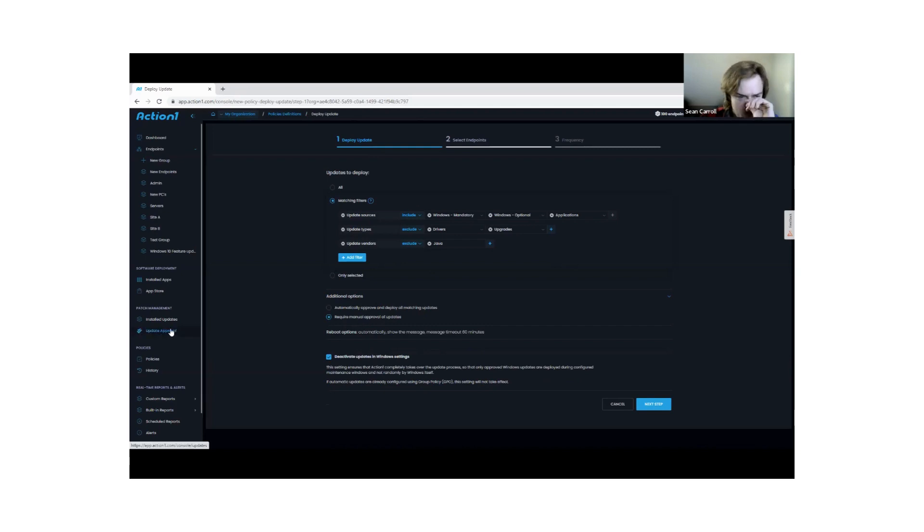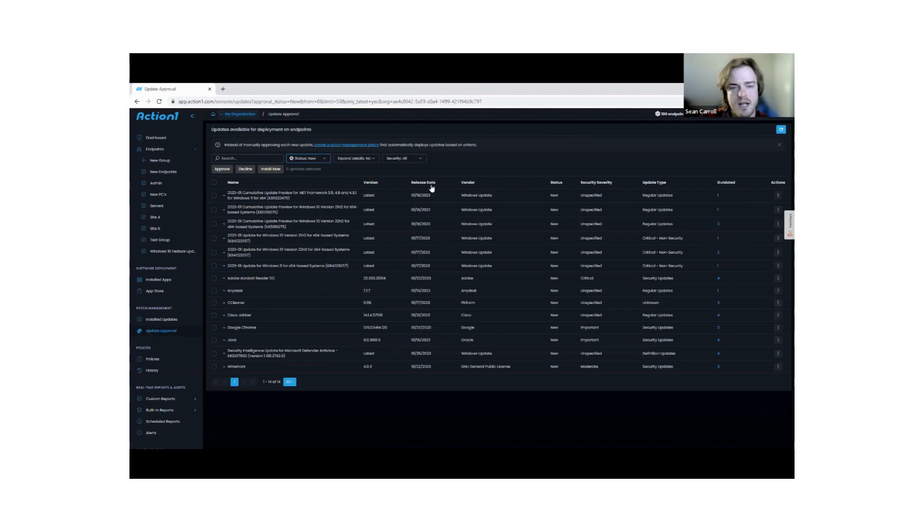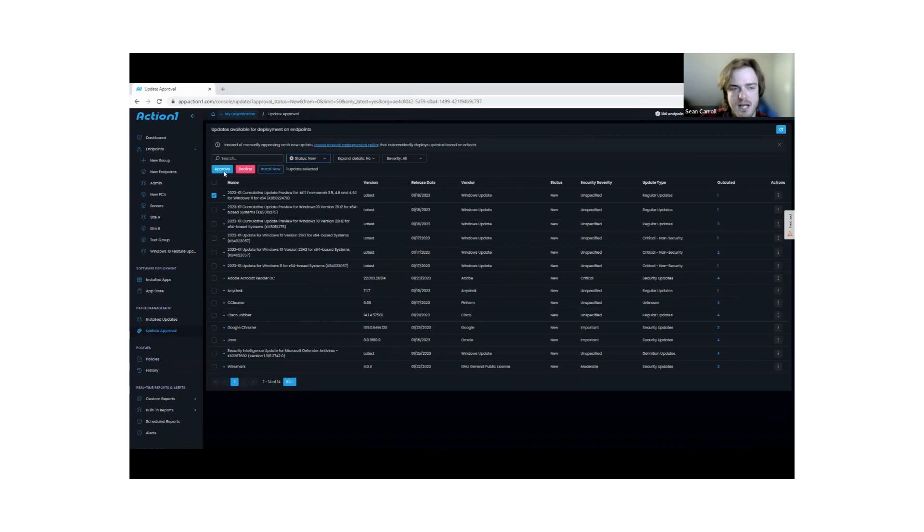If I go here to update approval, I'm going to actually see the patches that are available for my endpoints. And I can approve or decline. I can say, yes, I approve this patch, and I decline it.